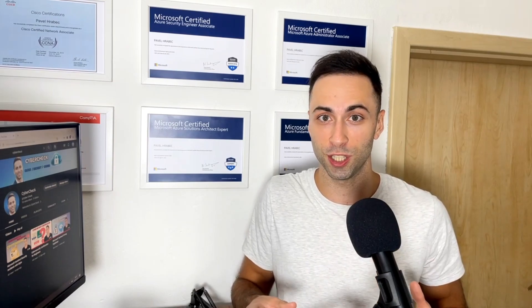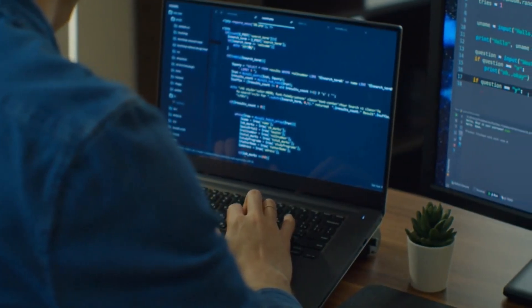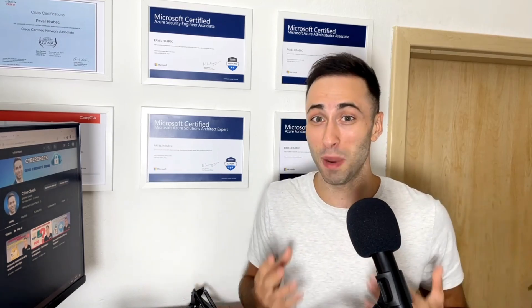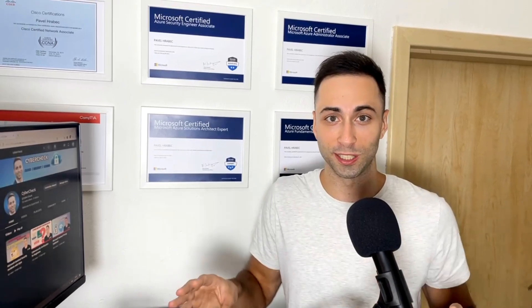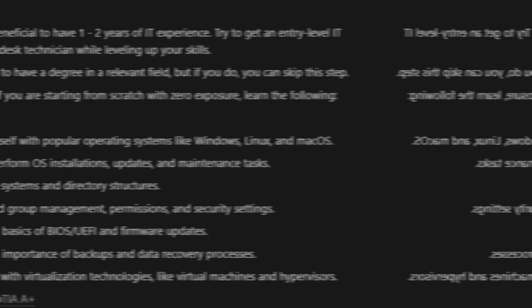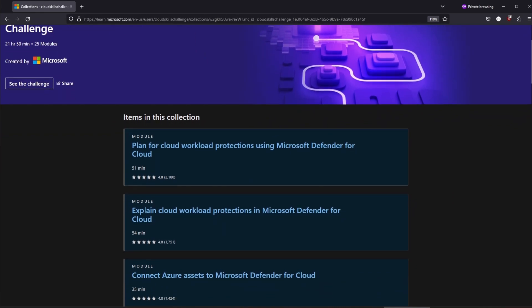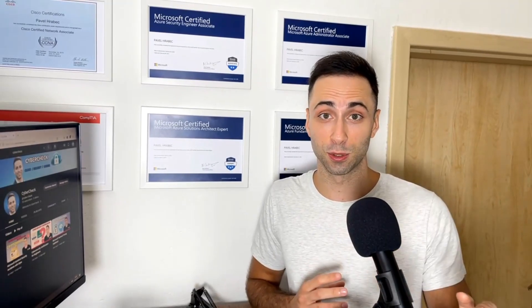If you want to become a cloud security engineer, here's how you do it. I will outline a path that, if followed diligently, can potentially lead to a six-figure salary sooner than you might have expected. This path consists of eight crucial steps, and in today's video I will break down each step, highlight crucial aspects, and provide you with the study materials to help you get started.